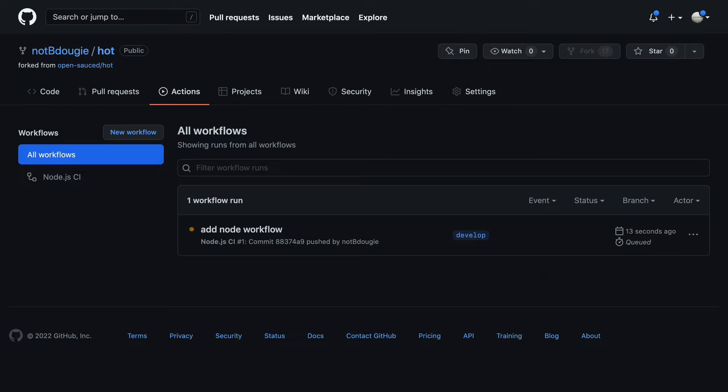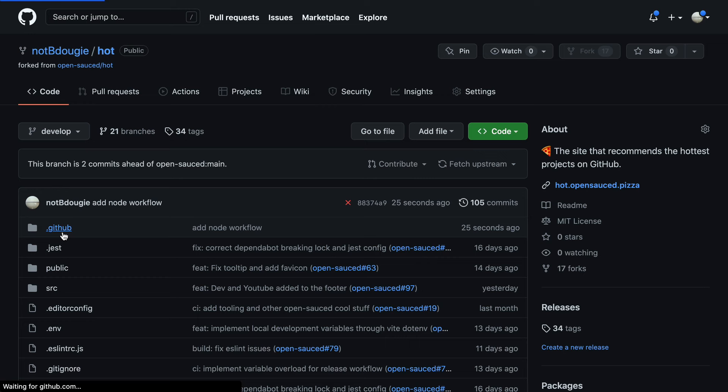I'm going to walk you through exactly how to build a CI/CD pipeline right from your GitHub repository. But first, let's talk through some benefits for GitHub Actions.